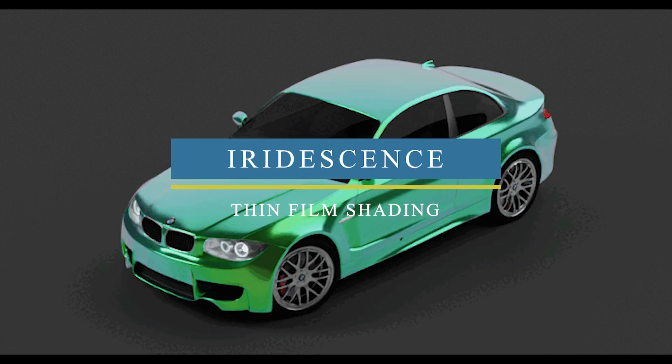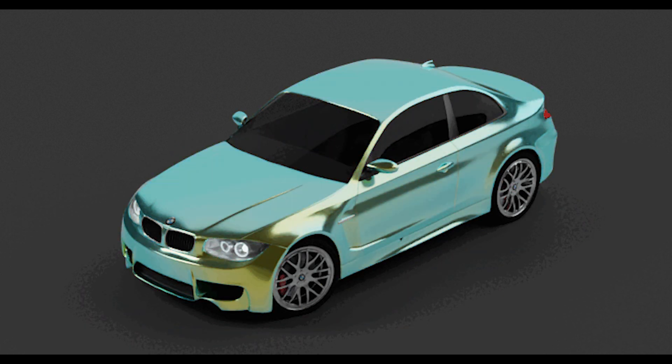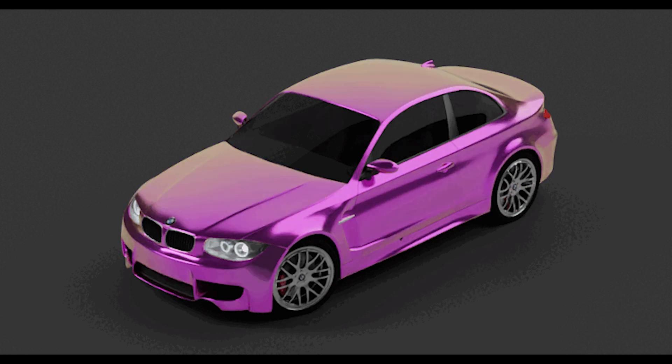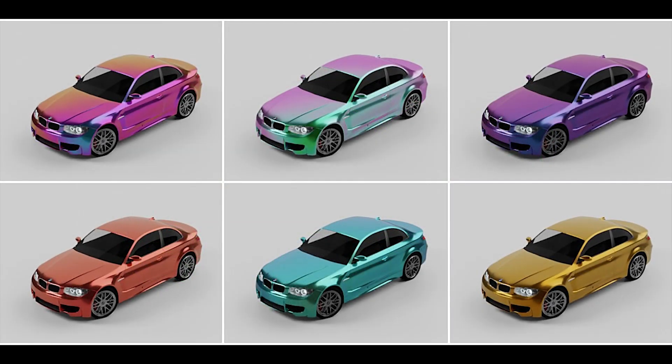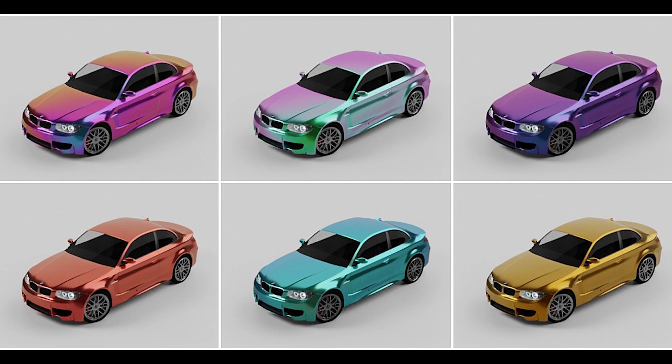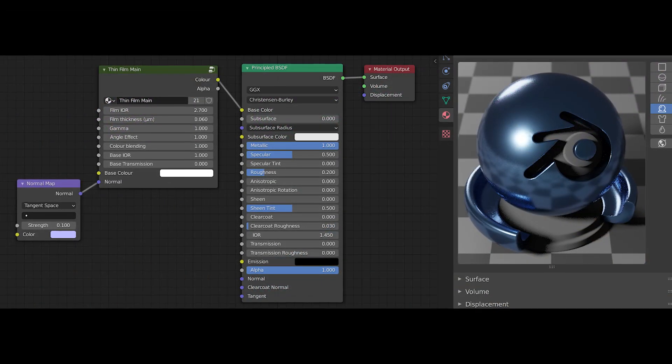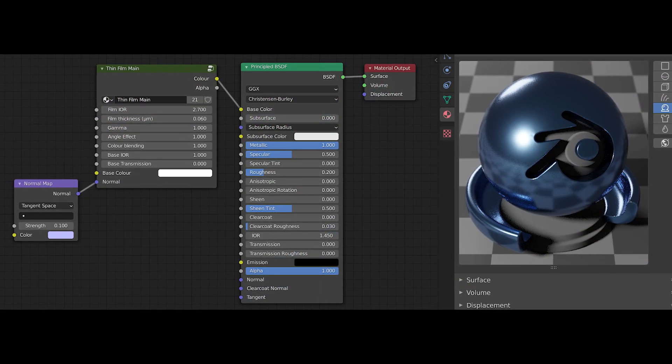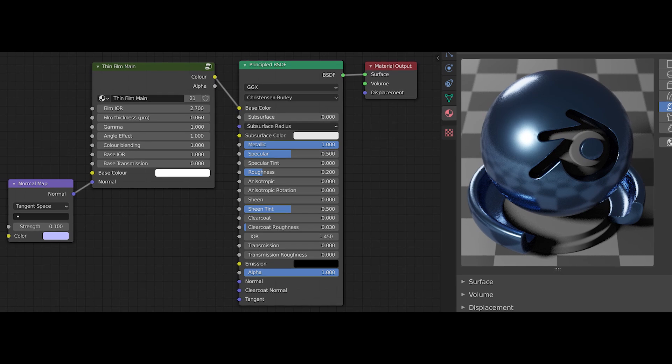Iridescence Film Shader is a collection of shaders packed into a blend file that will allow you to take advantage of 15 premade physically accurate iridescence materials.